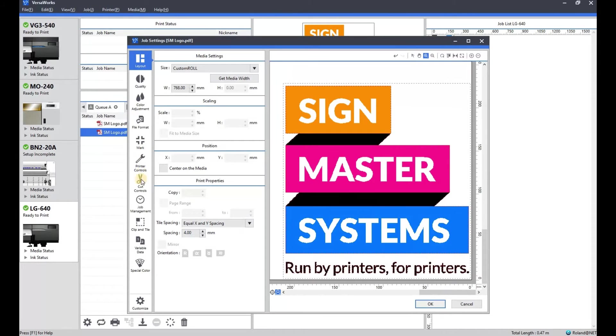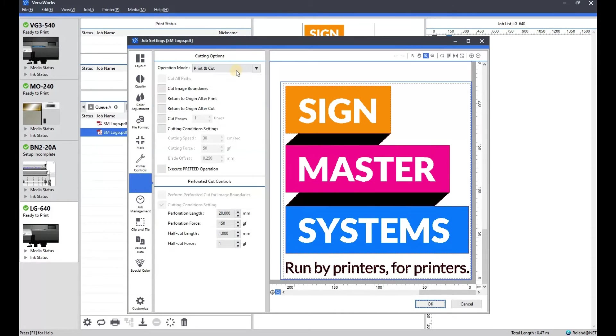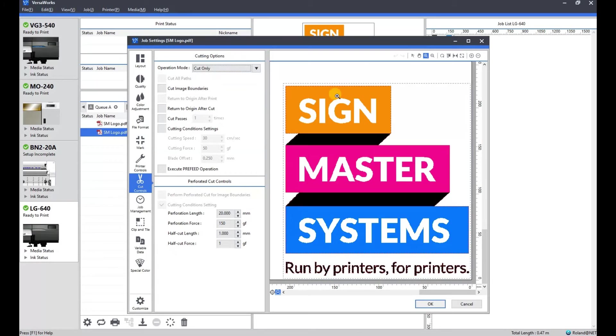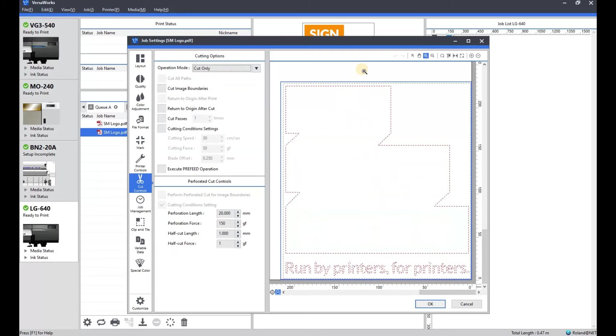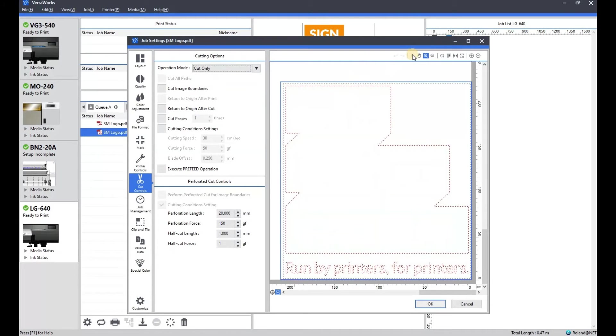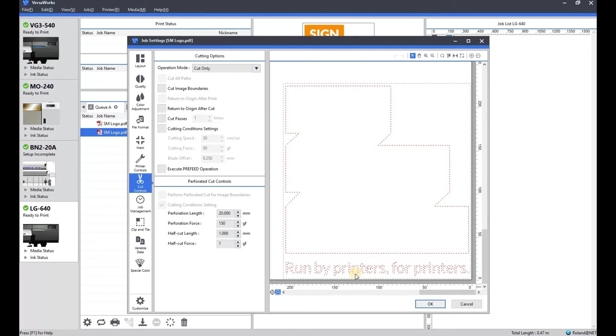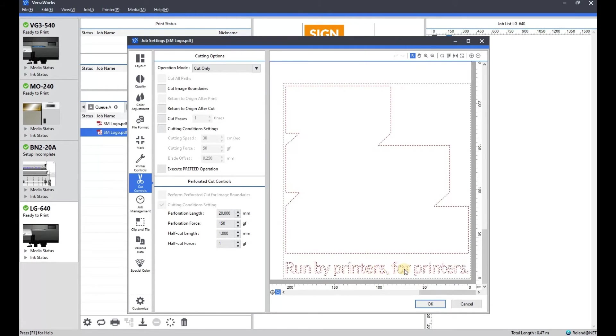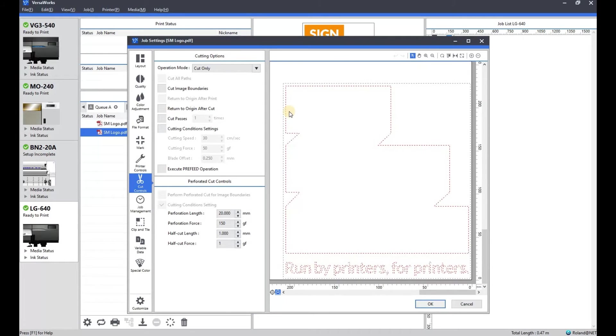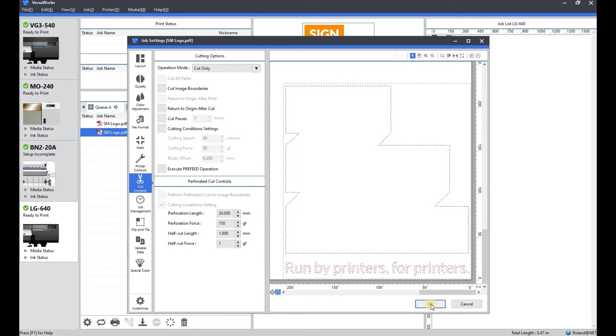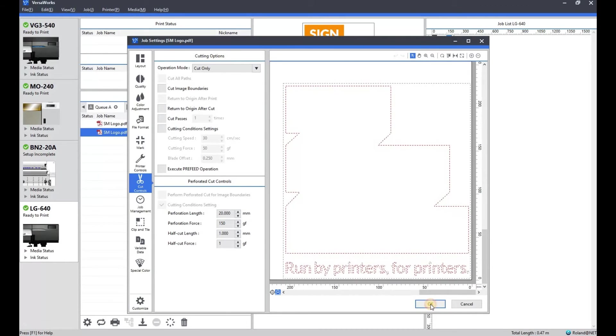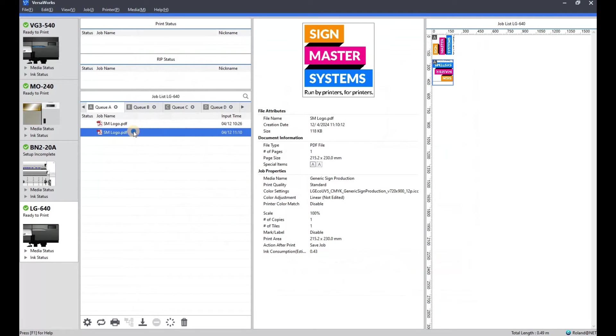Just to make it easier to see, we'll go to cut control and cut only. Just to show you. So you've got the main body of the artwork and the lettering in contour cut. And the outskirts is cut with perforated cut.